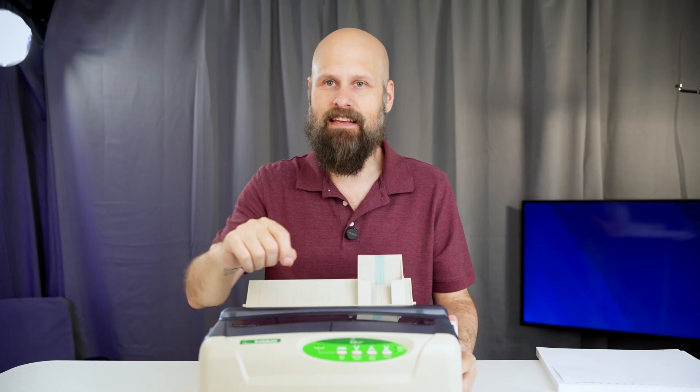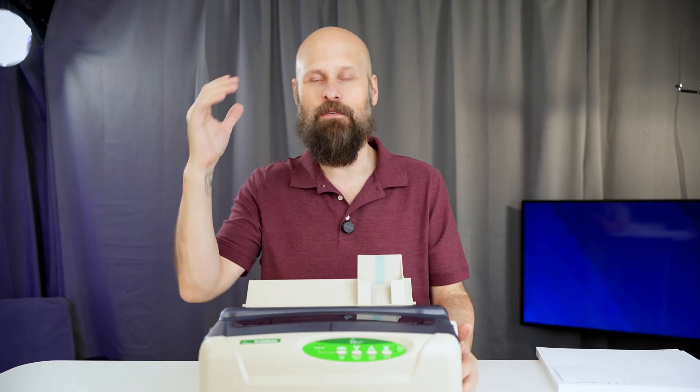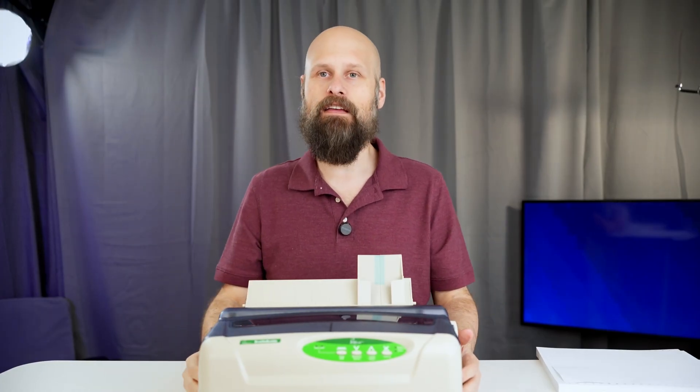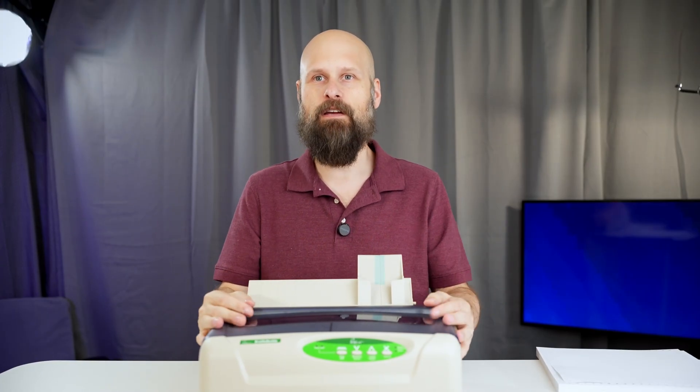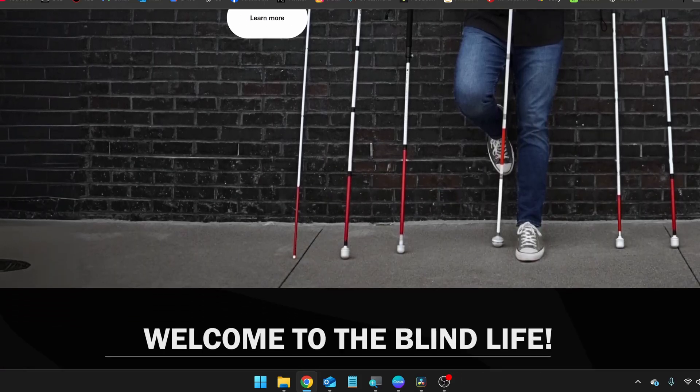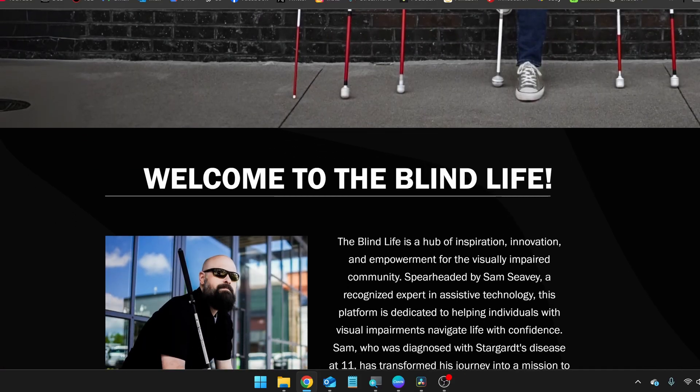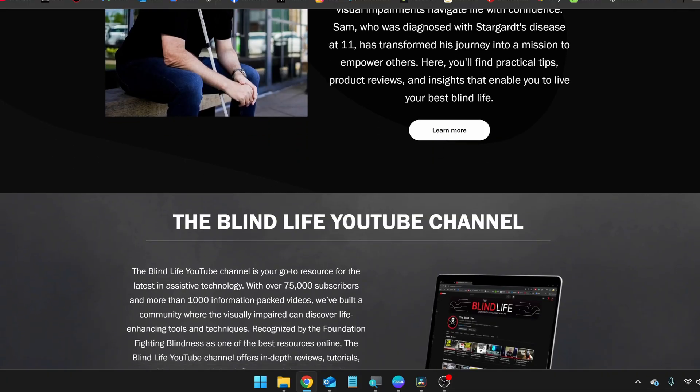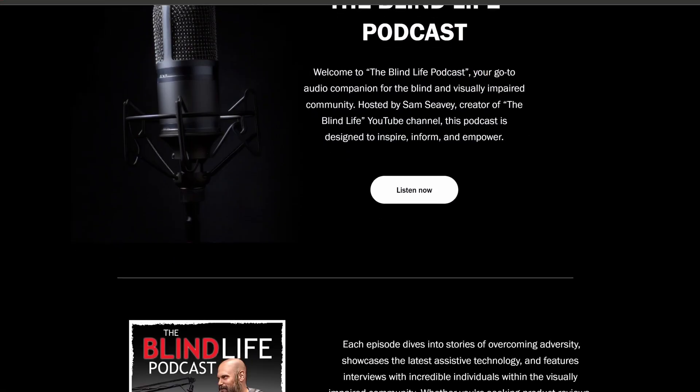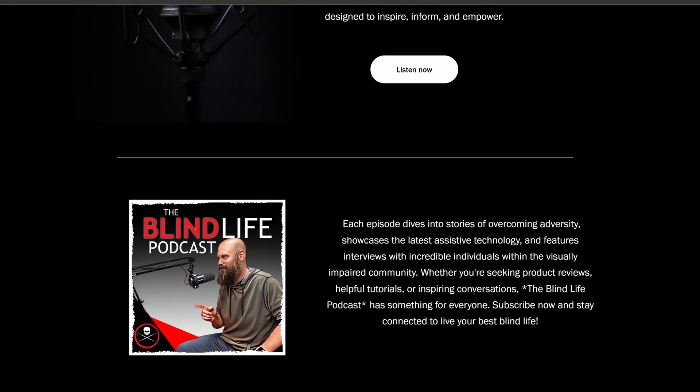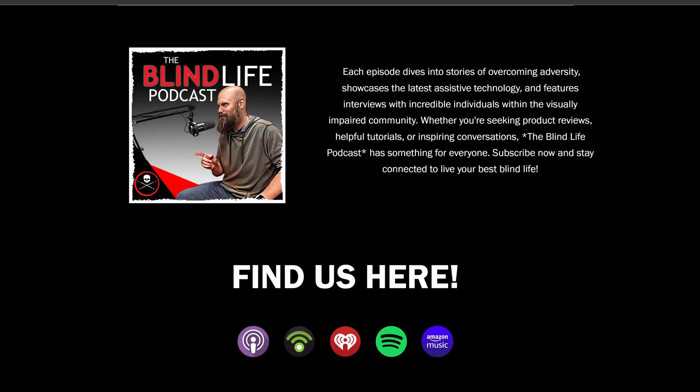Honestly, liking, subscribing, leaving comments, those are the easiest ways to help the channel and I truly appreciate it. Don't forget to check out my website, theblindlife.net, where you can learn all about me, all about my other social media, and even the podcast, The Blind Life Podcast, available on all your major podcast platforms.